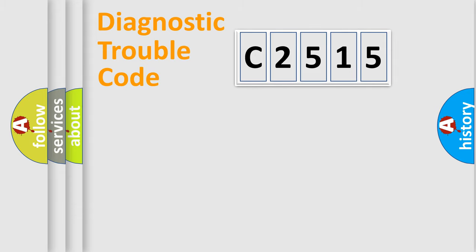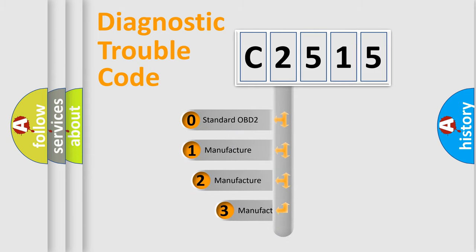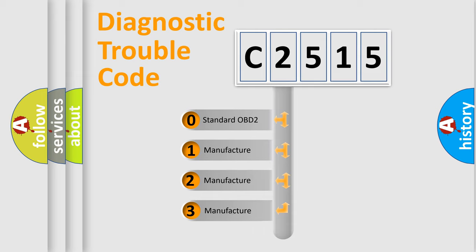Powertrain, Body, Chassis, and Network. This distribution is defined in the first character code.